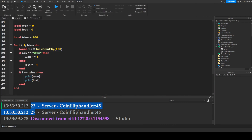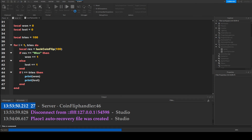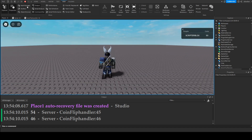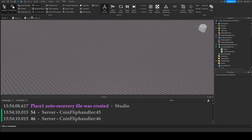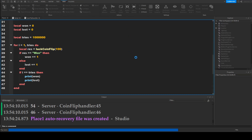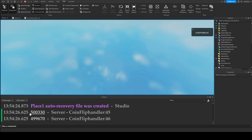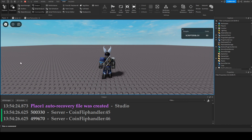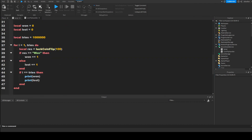We can increase the tries to say 100 and play again — we again get about equal results, still quite close. We can even increase it to a million and we'll get about equal results: one is just above half a million and the other just below, so it is about equal.